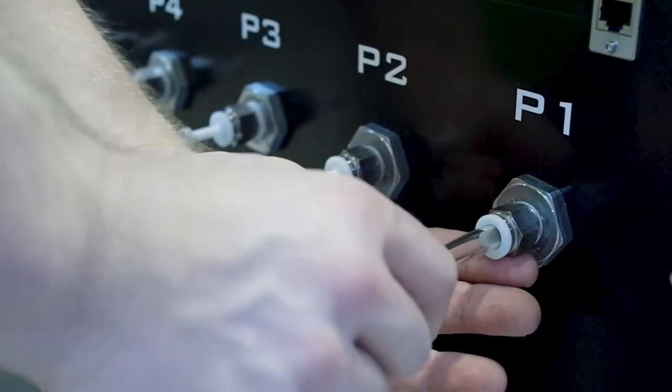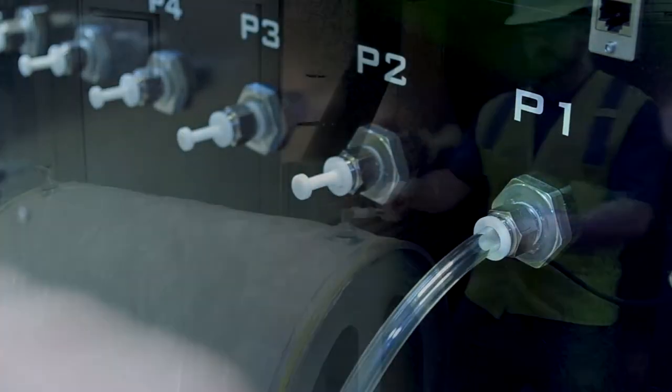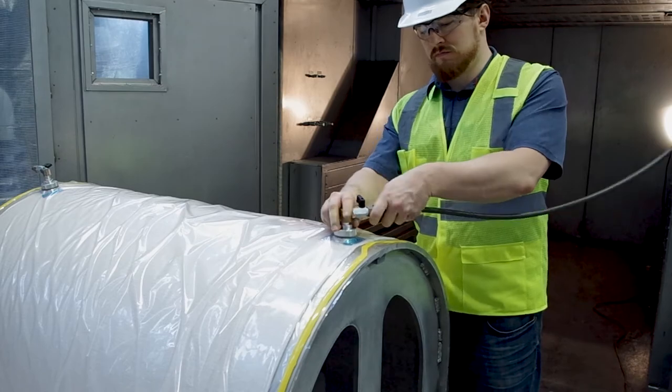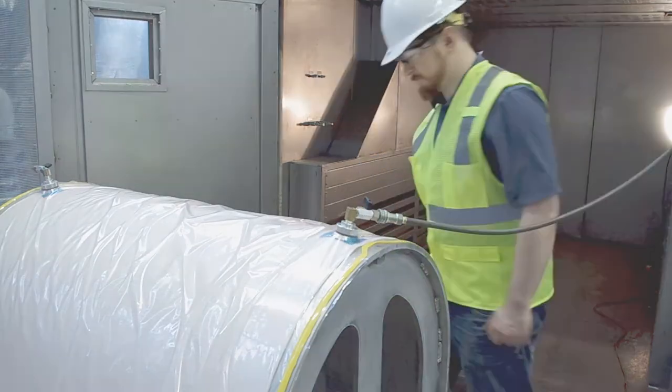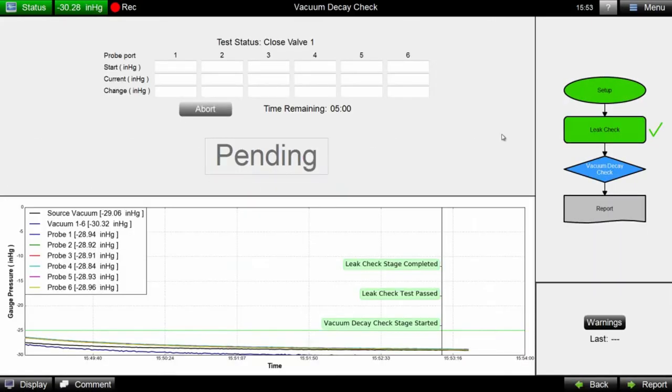Pressure probe lines from the Coho system are run to key locations on the part. Once leak checks have been completed, the vacuum decay stage prompts the operator to close the valves.